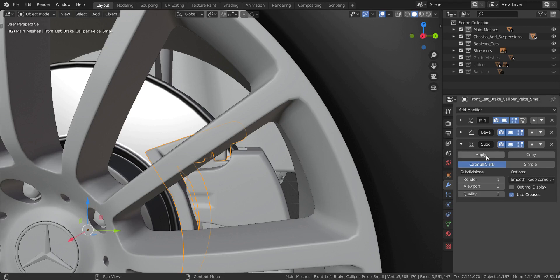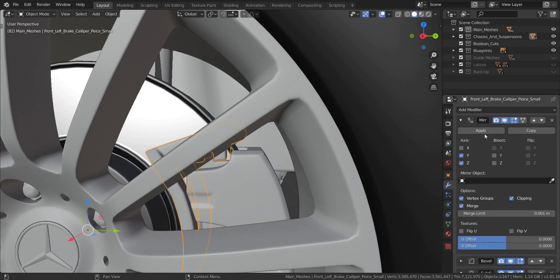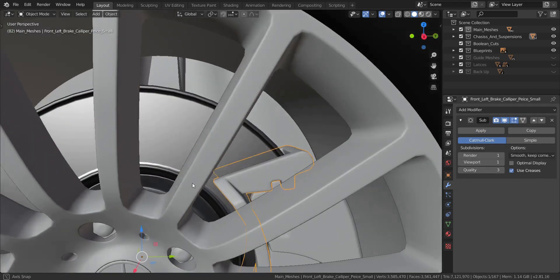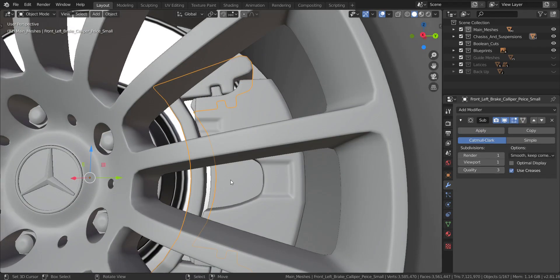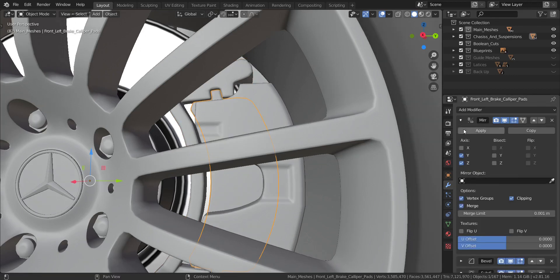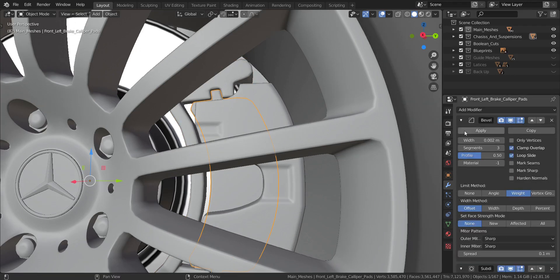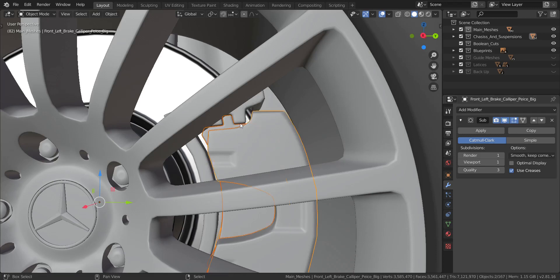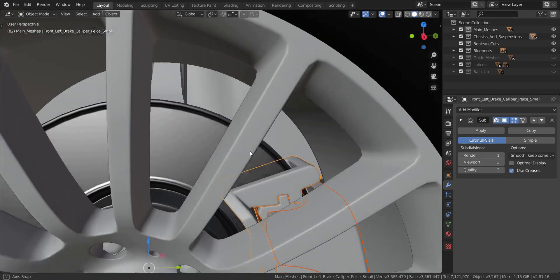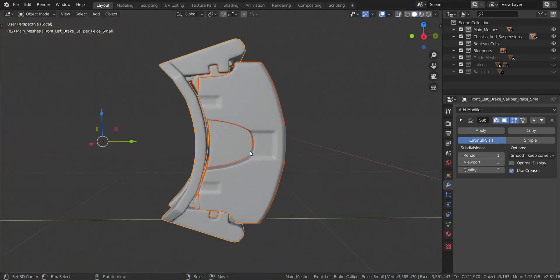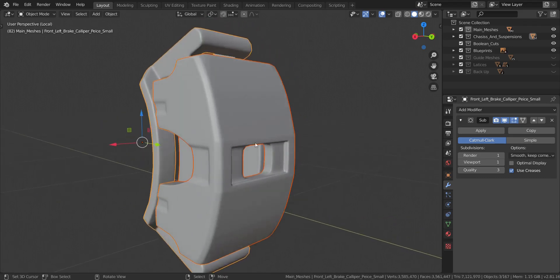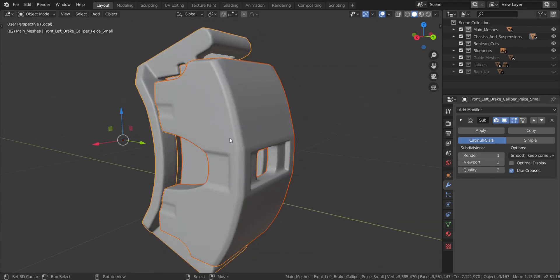So I'm going to go back to global view. I'm going to do the same thing with this — apply the mirror, apply the bevel, keep the last one. Let's take this one as well, do the same thing to it: apply, apply, and leave the last one. So I'm going to take these three — those are the ones we're going to be texturing in this video, along with the rim.